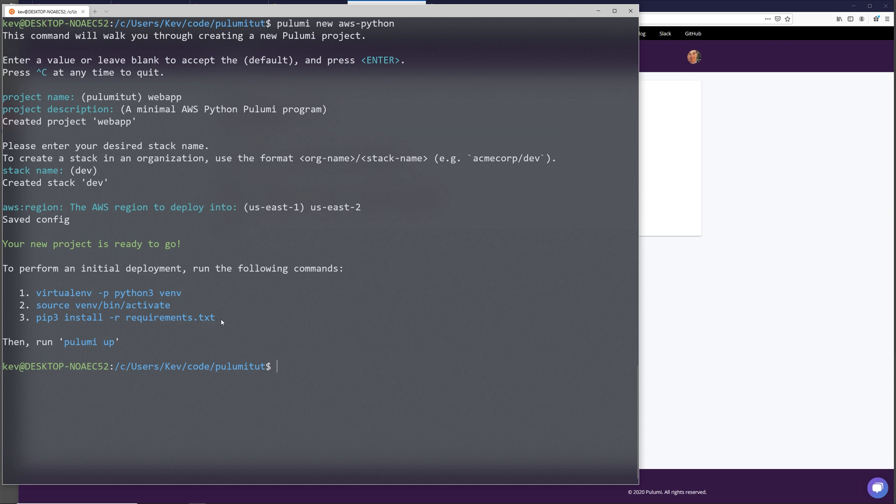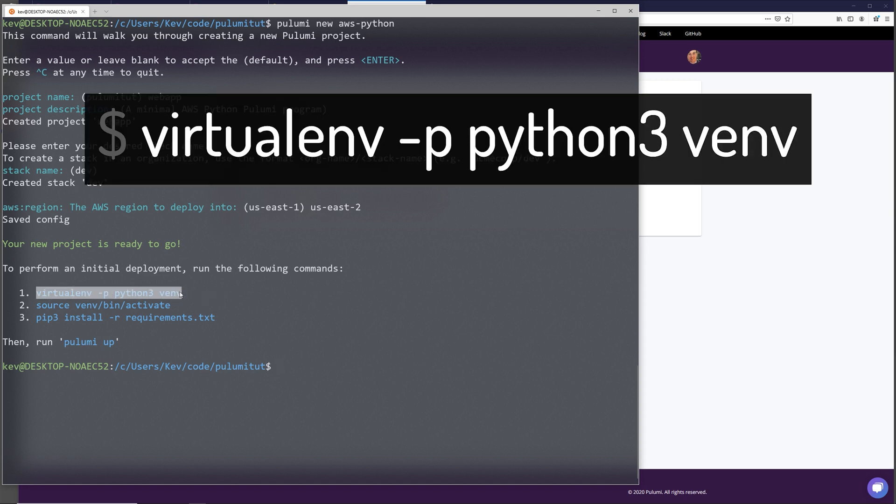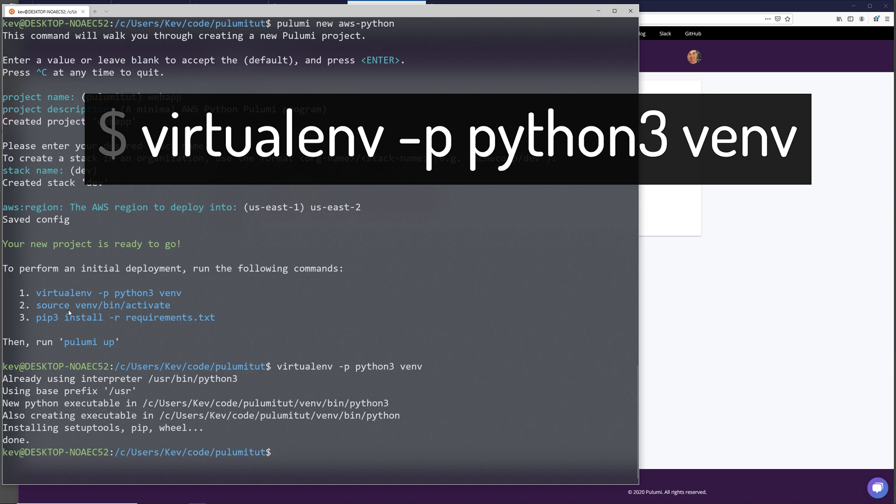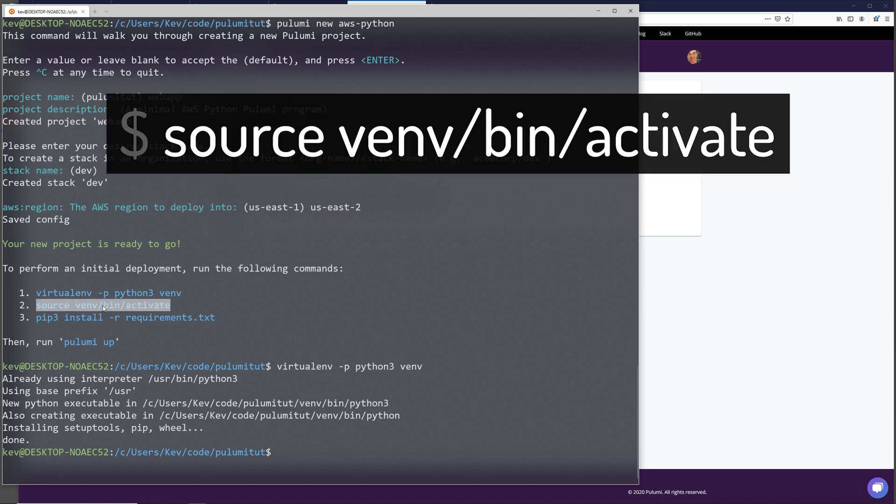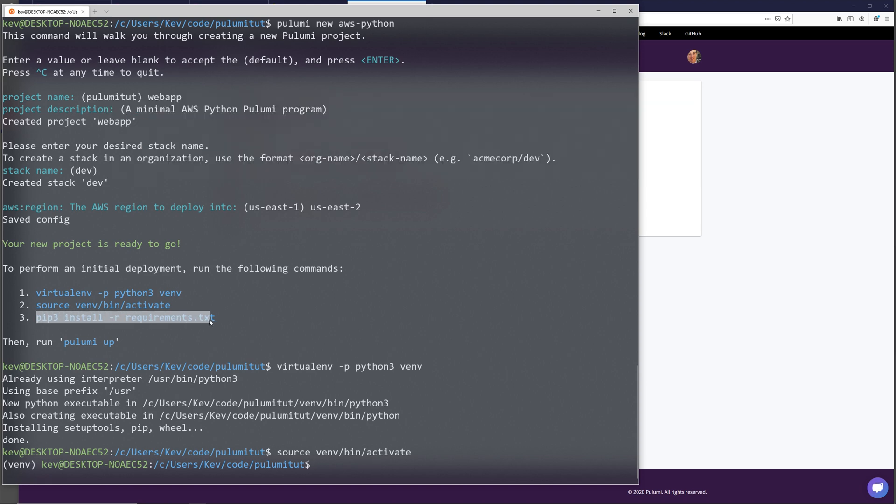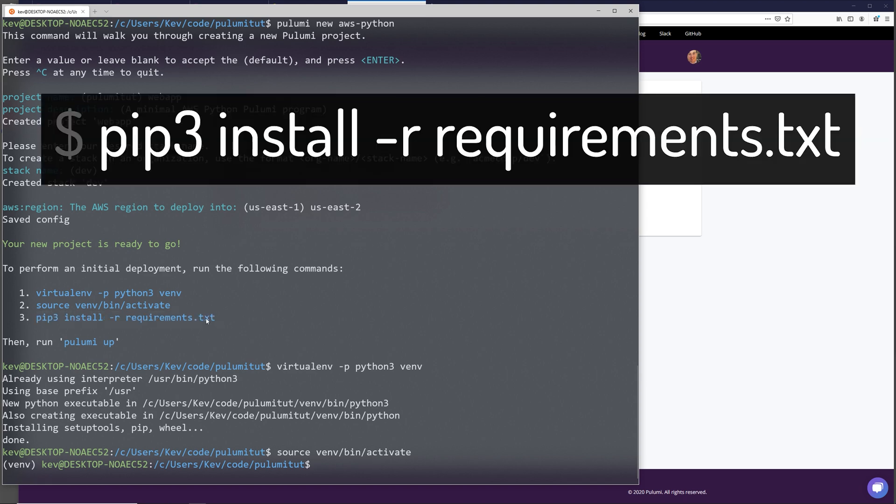It has a few more directions on screen to set up our Python environment, which I'm going to follow. So I'm just going to copy and paste these. So this first one is creating our Python virtual environment in the directory called VM. And then we're going to activate this virtual environment. As you can see, we're now in the virtual environment. And then we're going to install the requirements from requirements.txt.